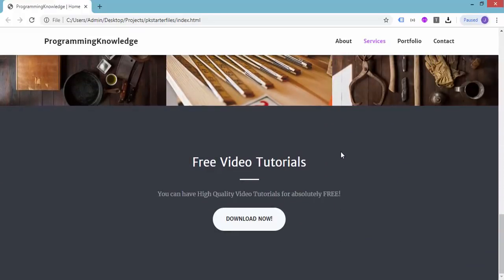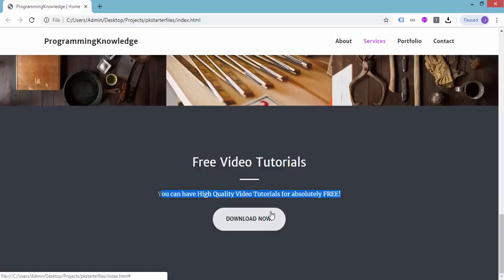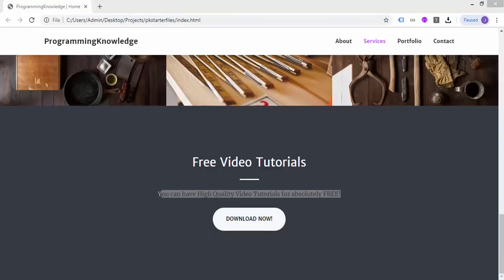From the previous tutorial, the fifth tutorial, we added the call to action section, the divider, and we also inspected the markup and styling for the download now button. As I mentioned, we will be working on the contact section of this page. Towards the end of this video I'll be giving you some tricks and tips to jump-start your learning on Bootstrap, so make sure to finish the video.